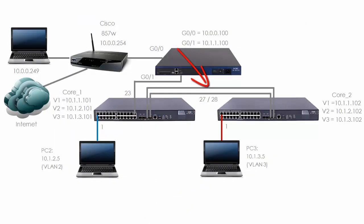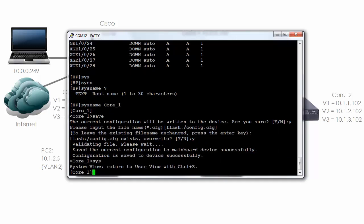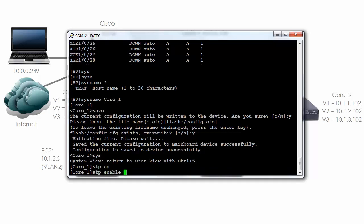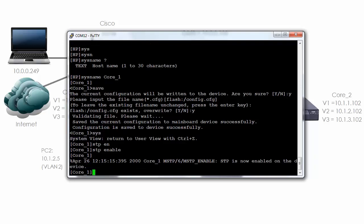Notice we have two links between these switches. Without spanning tree, a loop will be formed and will cause problems. So one last thing I want to do, and I suggest you always do this, is enable spanning tree. All you need to do is type 'stp enable' and as you can see, spanning tree is enabled on this device.